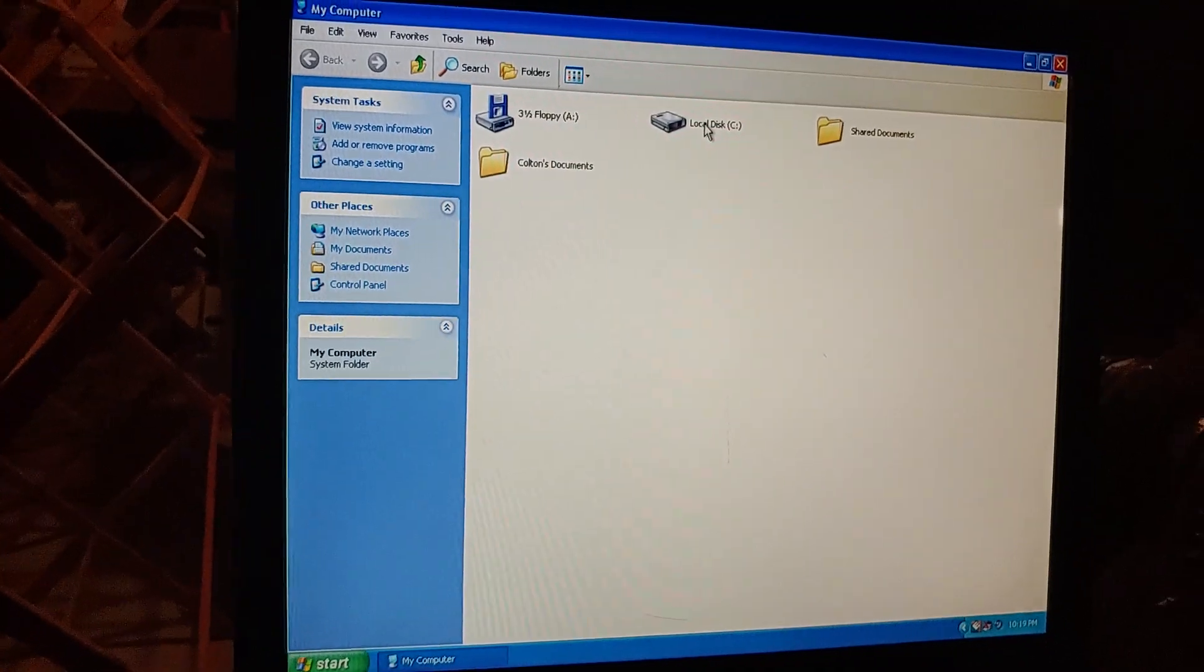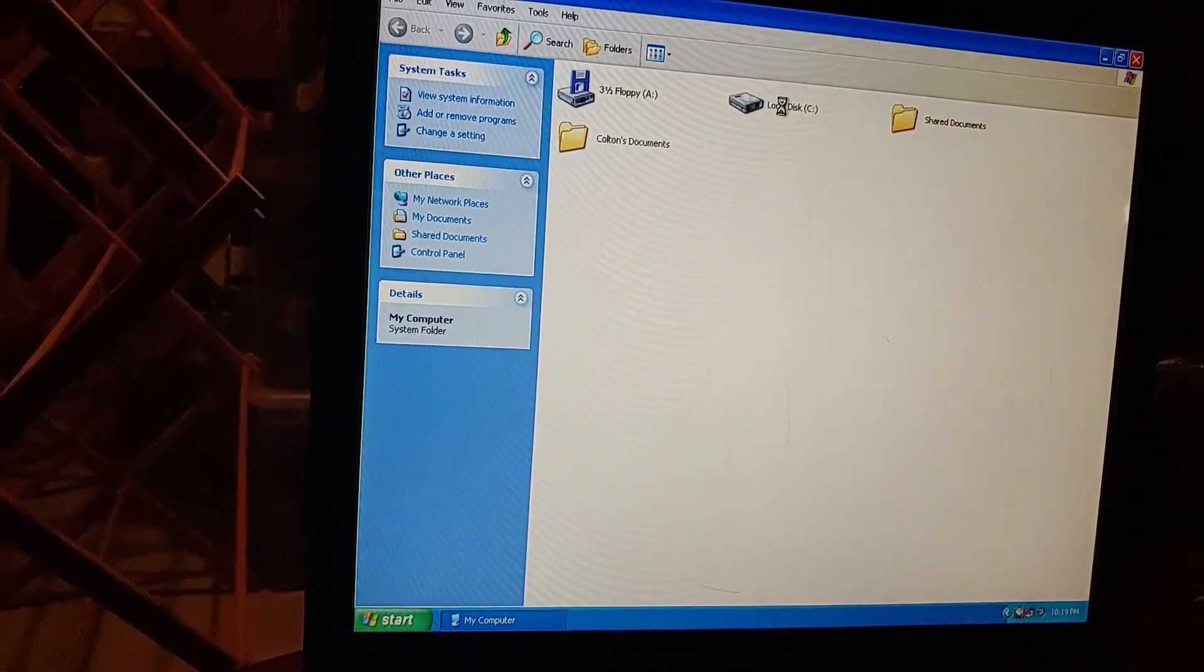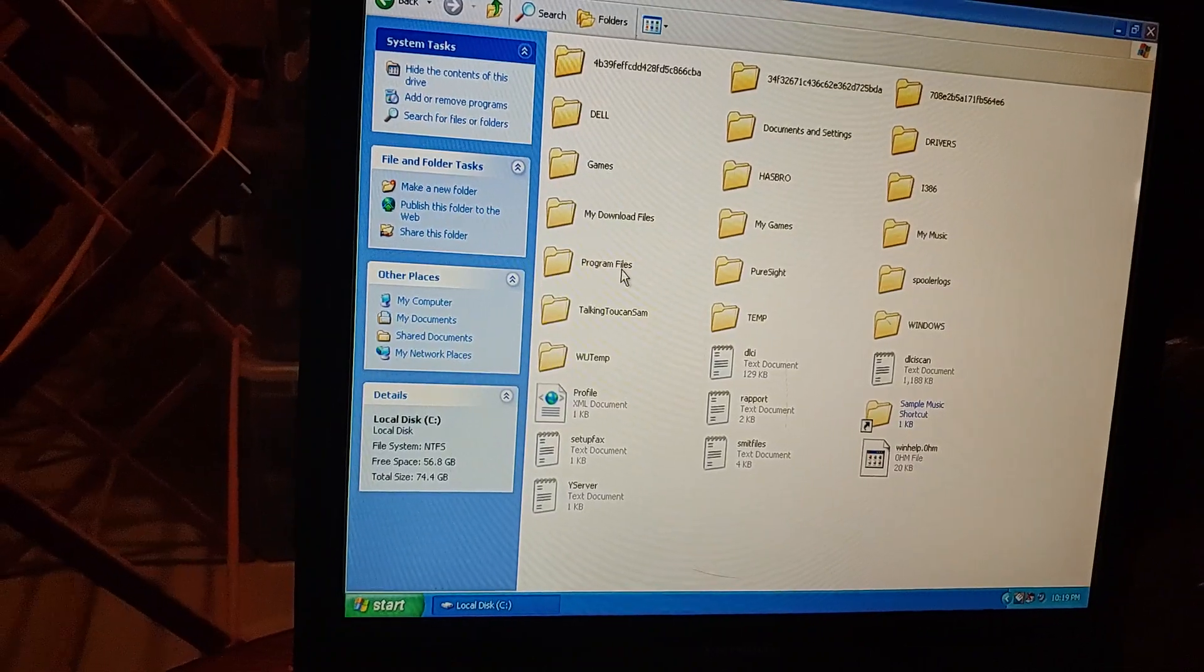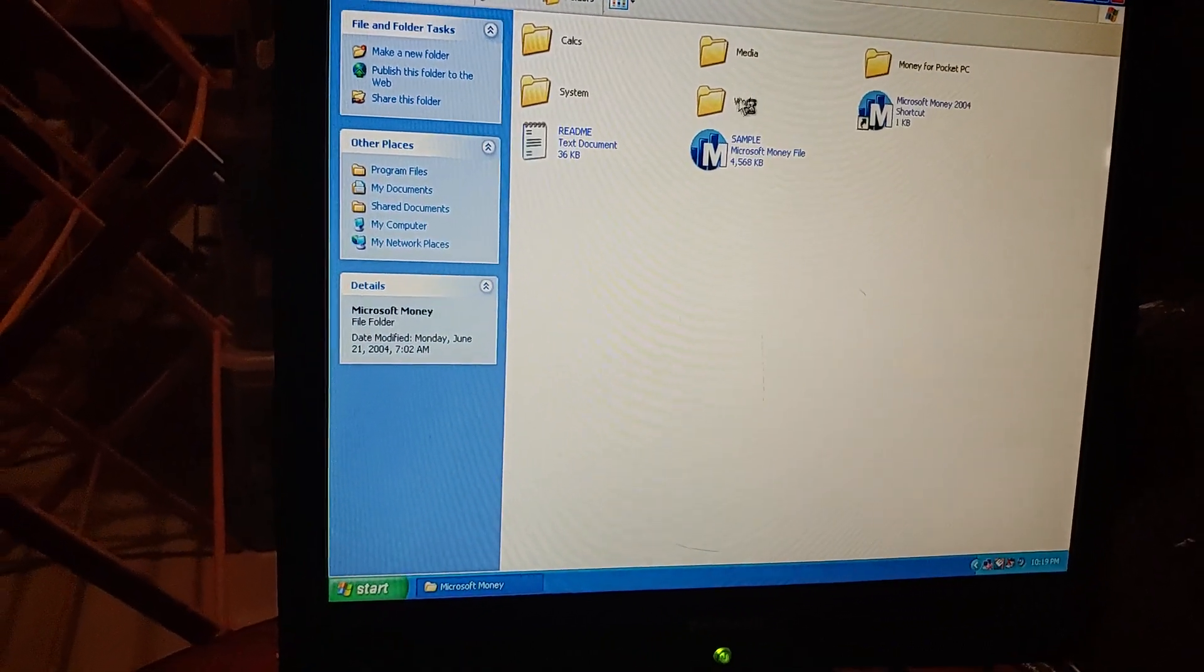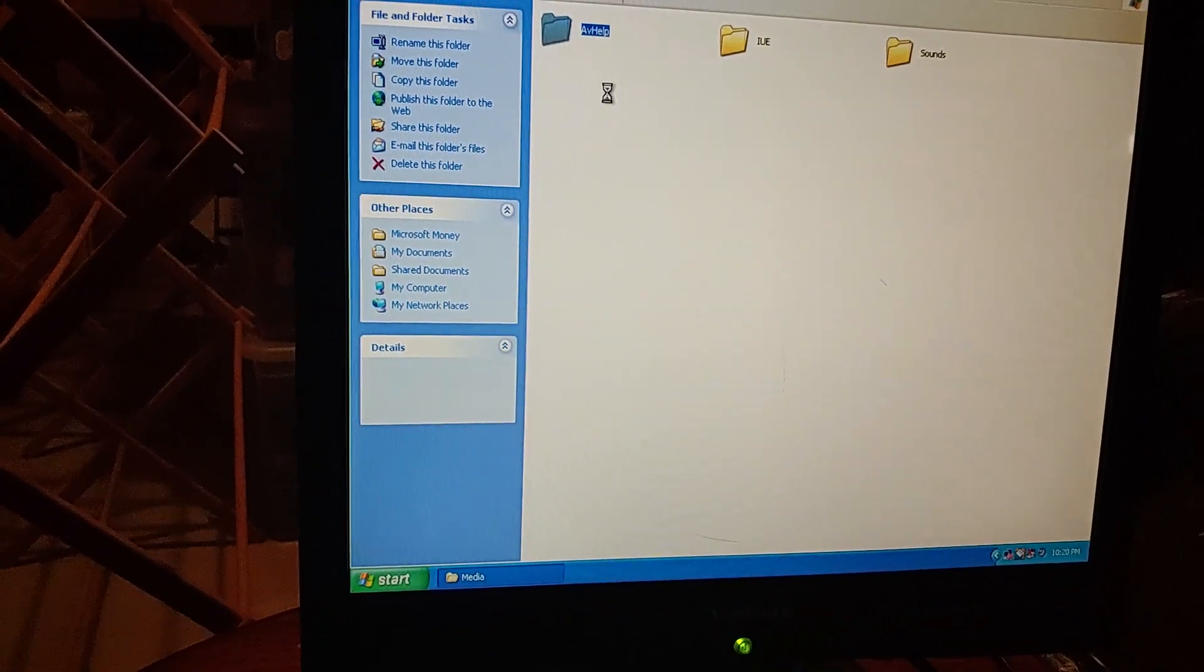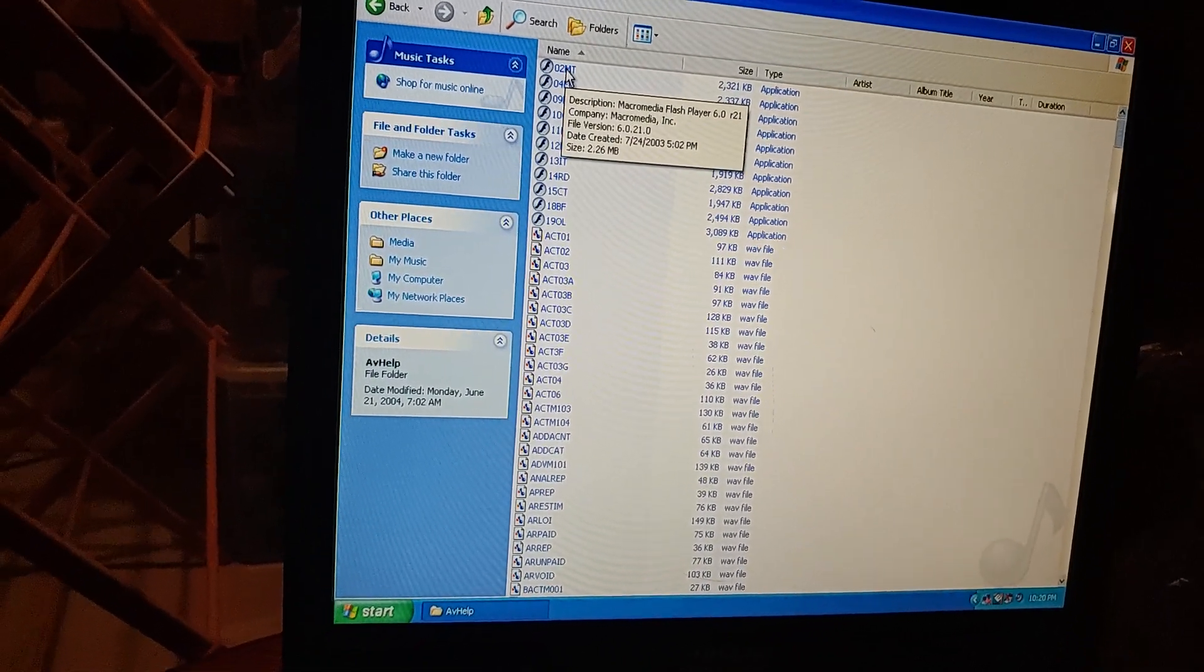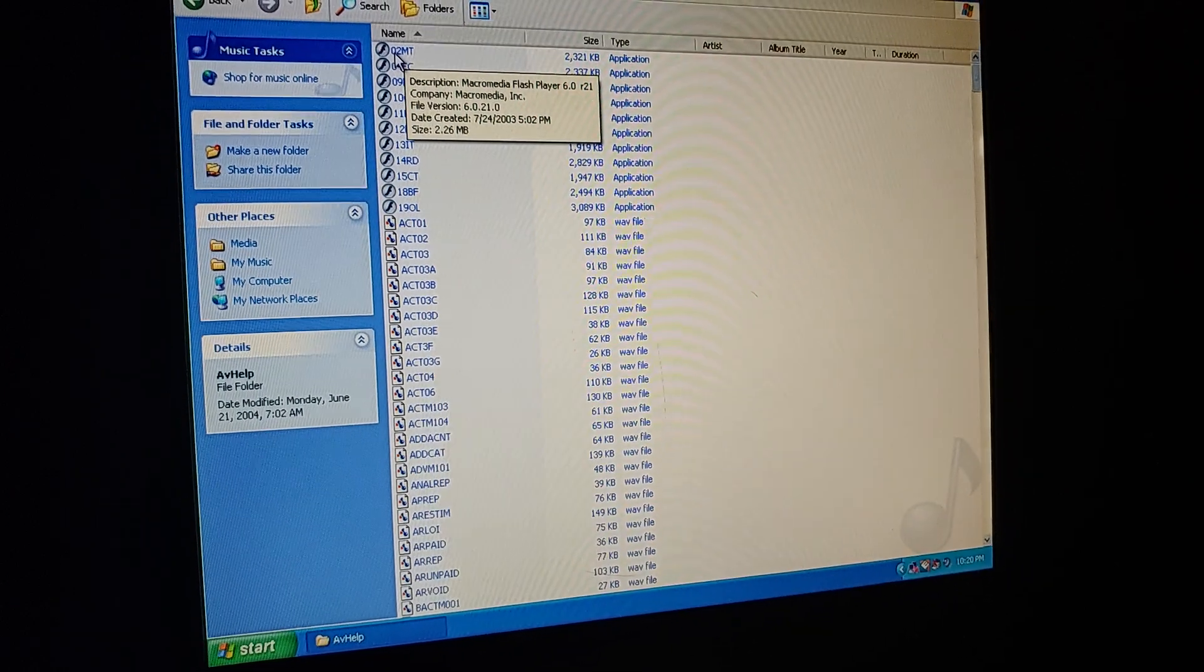The computer's being so damn freaking slow. Let's go to program files. There it is, Microsoft Money. Let's go in there. Freaking mouse doesn't want to cooperate. Media, AV help. And click on 0 to MT. That's the first tutorial we're going to go to, which is manage your taxes. Let's turn the light off. I'm going to turn the volume down a little bit on the speakers. The manage your taxes tutorial on Microsoft Money. Let's go.